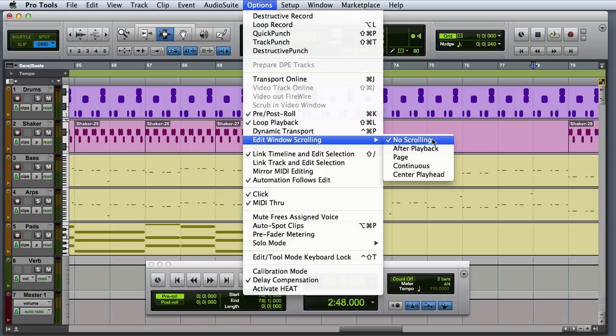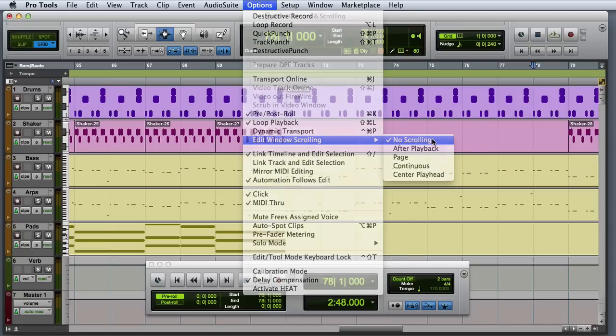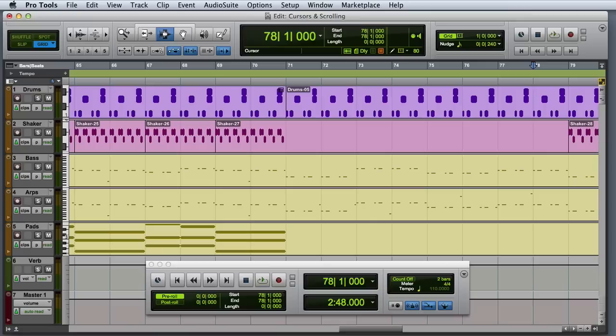No scrolling means that Pro Tools does not scroll the edit window during playback or recording, and will not automatically follow the cursor if it goes off the edge of the screen.